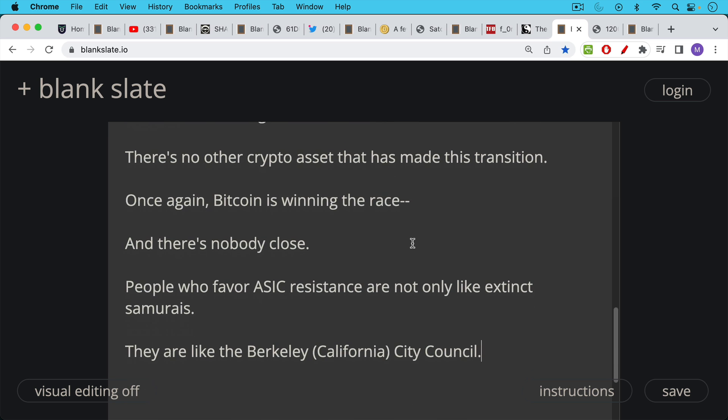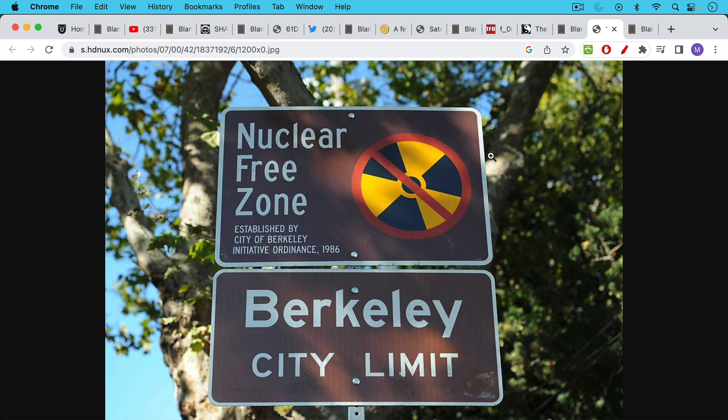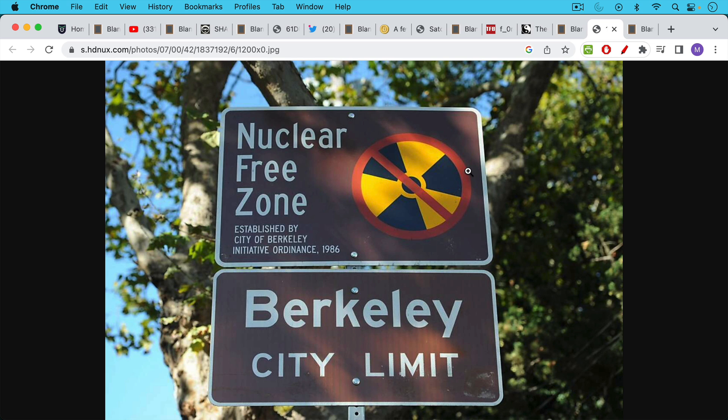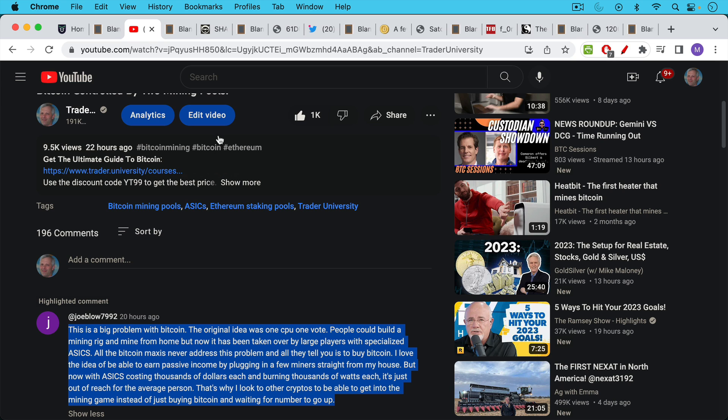Monero is really trying to fight and die on this hill of ASIC resistance—it makes no sense whatsoever. People who favor ASIC resistance are not only like the extinct samurais, they also always remind me of the Berkeley California City Council. I used to live in Berkeley when I was going to graduate school there. You can see these signs around—the ultimate virtue signaling from a place like Berkeley—calling it a nuclear-free zone. I'm sure they still used electricity from Diablo Canyon that was generated by nuclear power. But the joke about this is that somehow, even during the Cold War, the Russians would not bomb Berkeley because it was a nuclear-free zone.